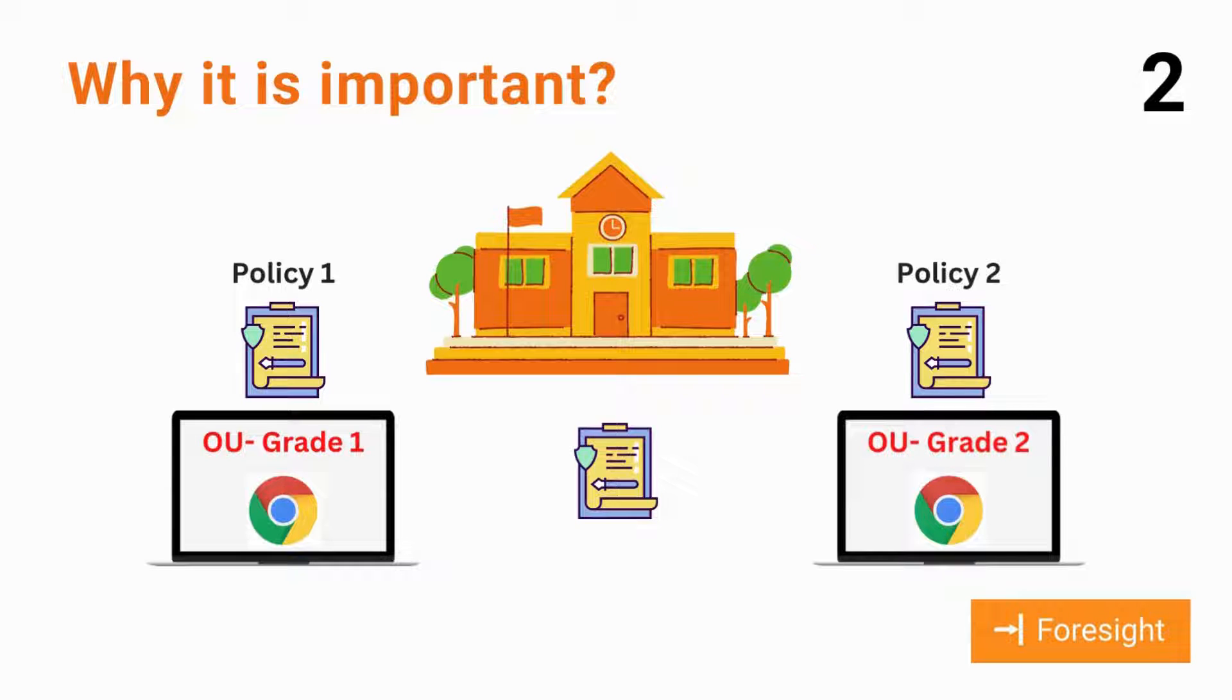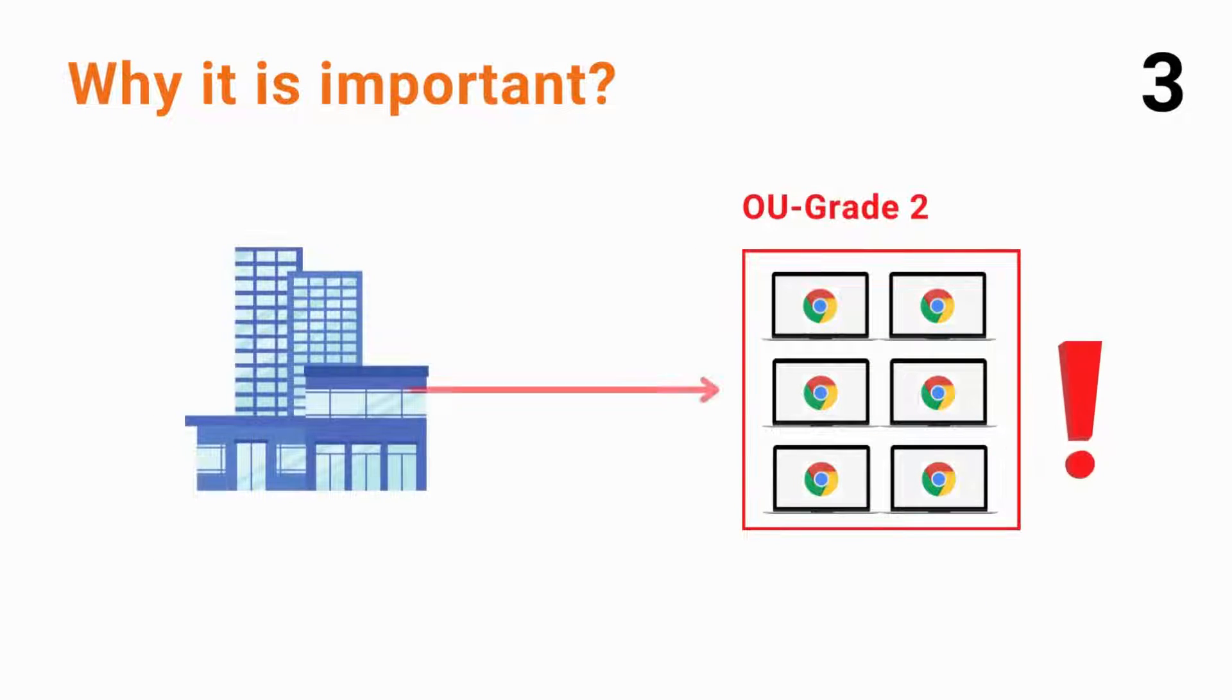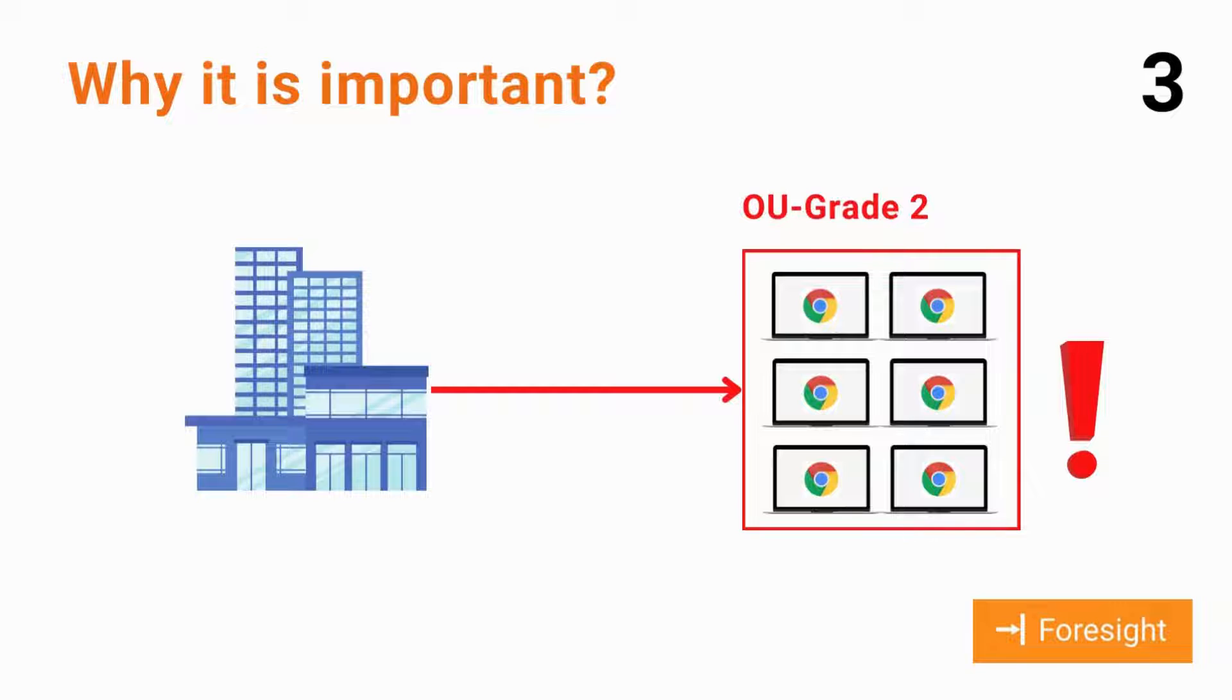For school environments, Chrome devices often follow the change in students' organizational unit as they grow up. Google Admin Console can allow you to move limited Chrome devices to an organizational unit at a time.